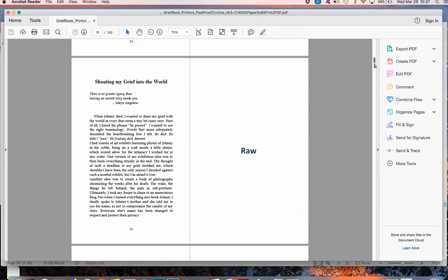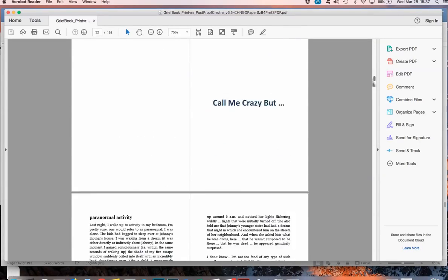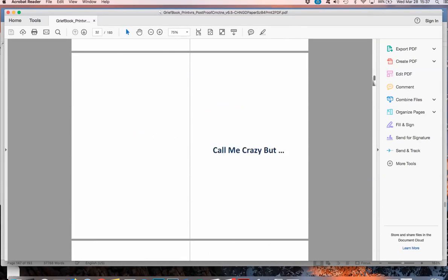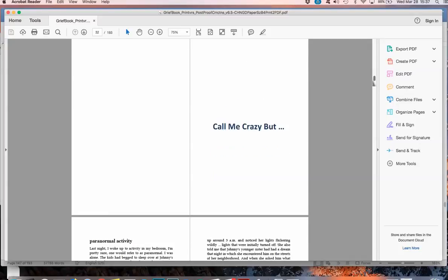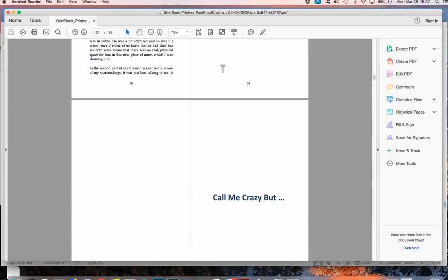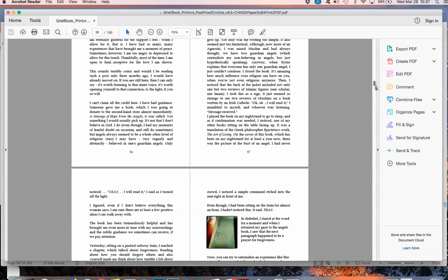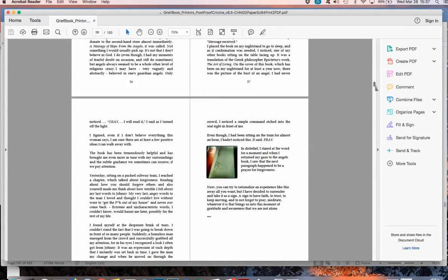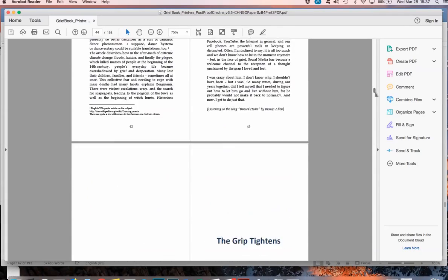See, if I scroll down, all of my chapter headings have to be on this side. If they aren't, then I need to insert a blank page.